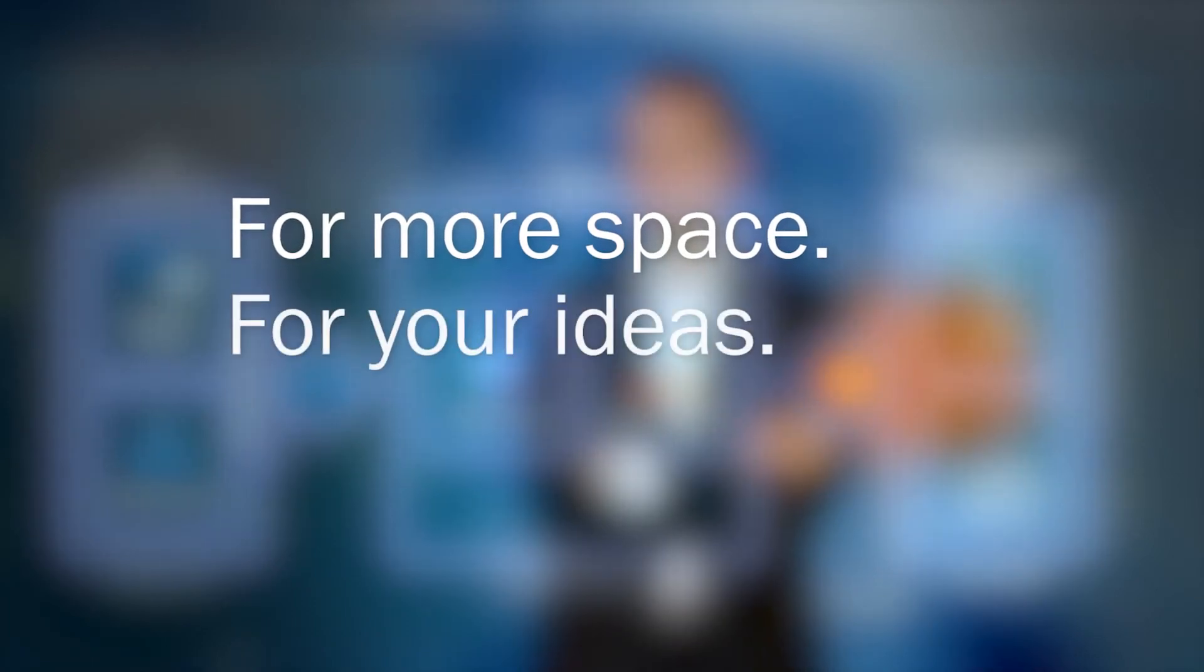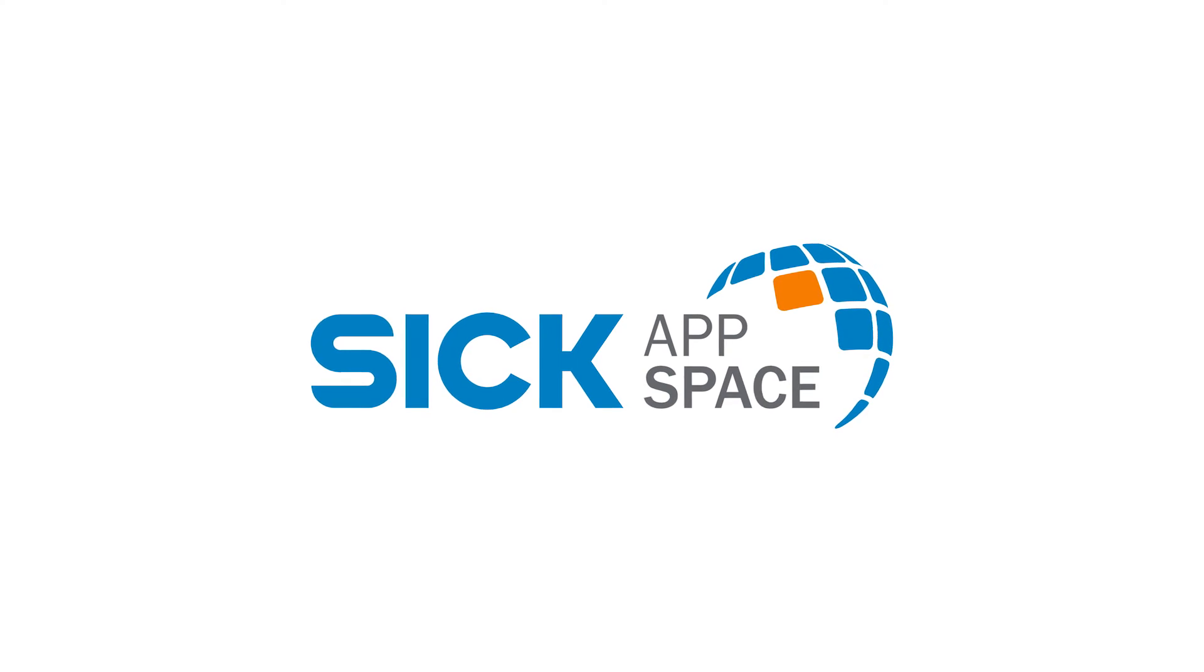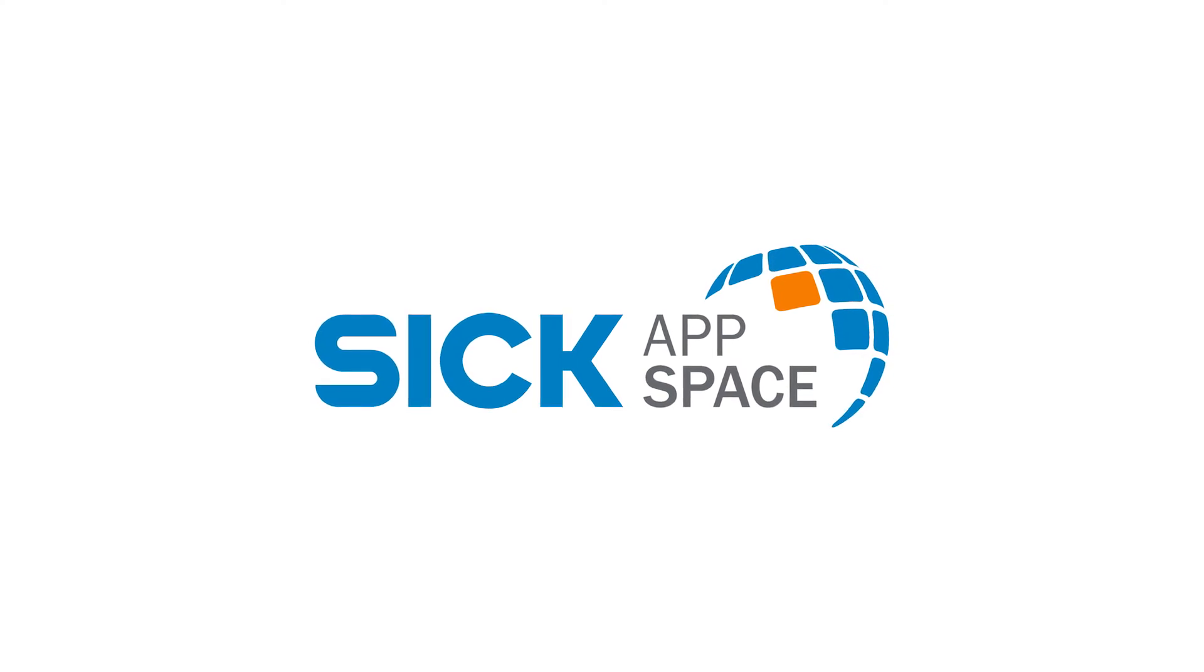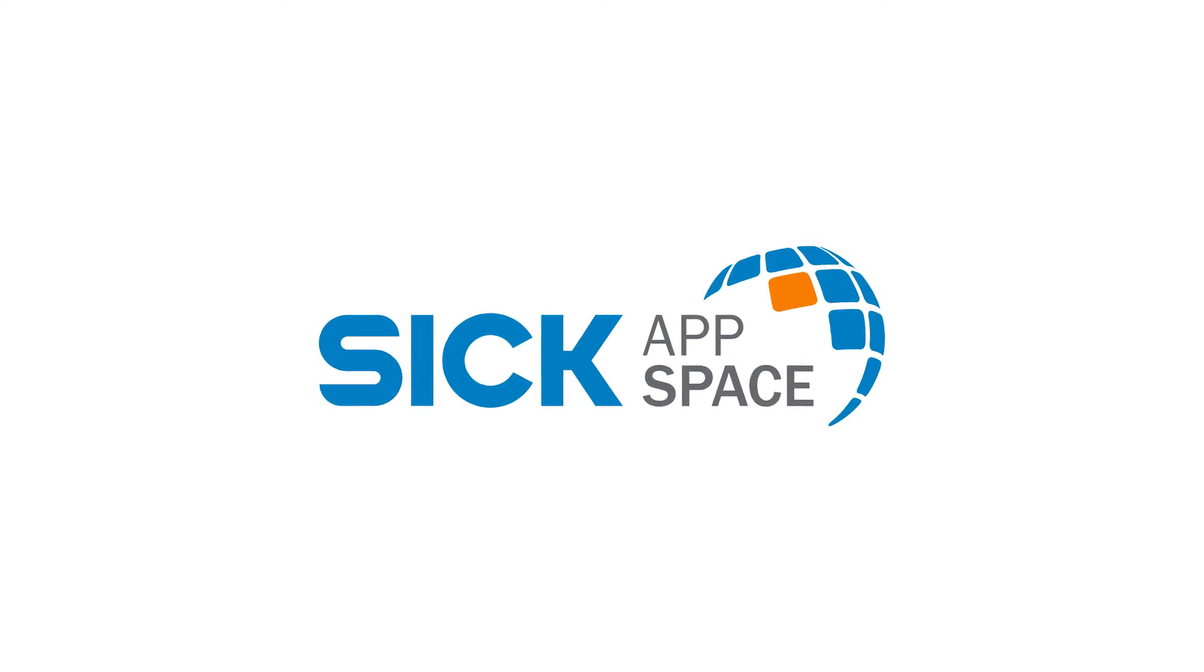For more space, for your ideas, for your solutions. SICK AppSpace. For more space. Thank you.